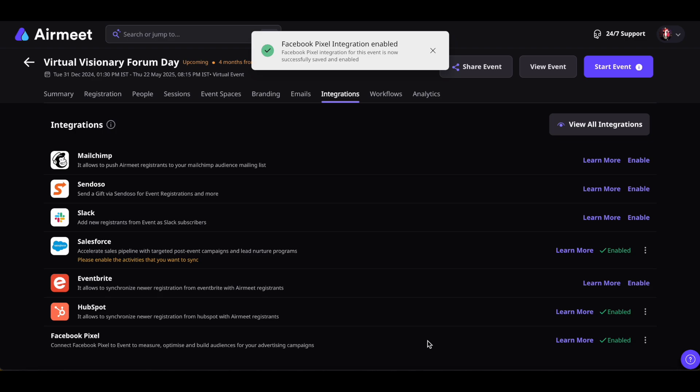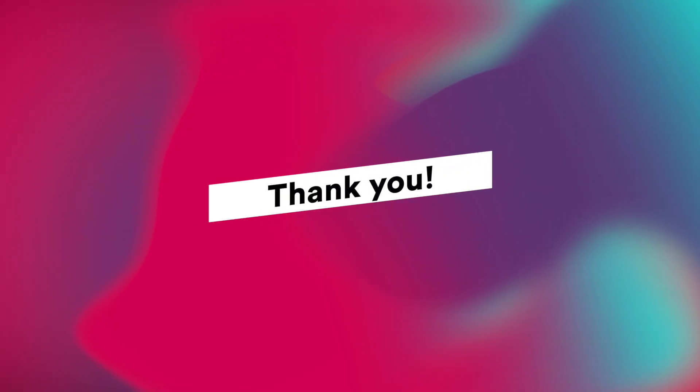And you're good to go. I hope you found this tutorial helpful. Thank you for watching!